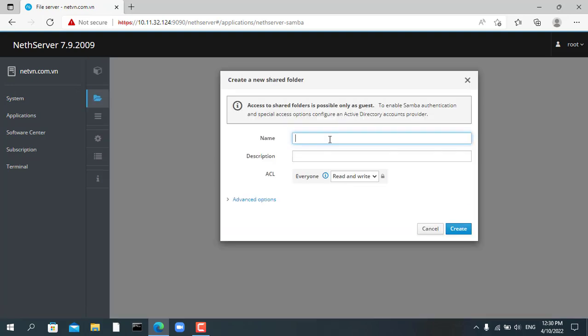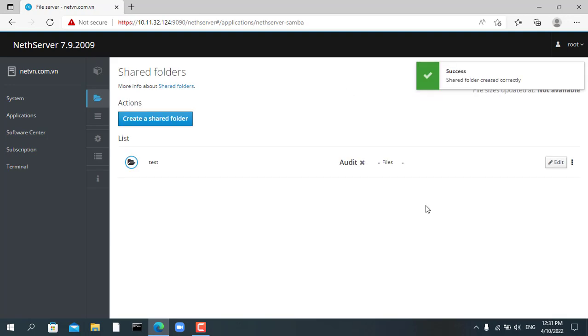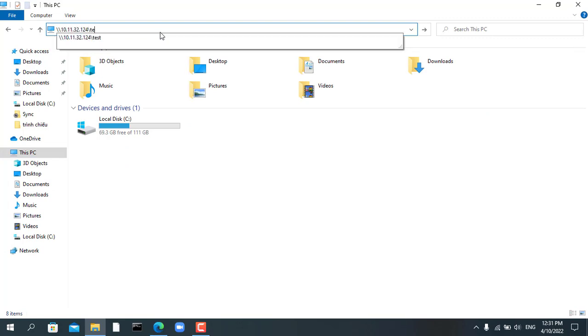To share files over the network you create a shared folder, in this example I create a folder named test. From any computer on the local network you can access the shared folder, upload and download shared files.